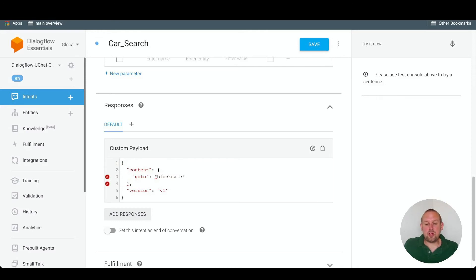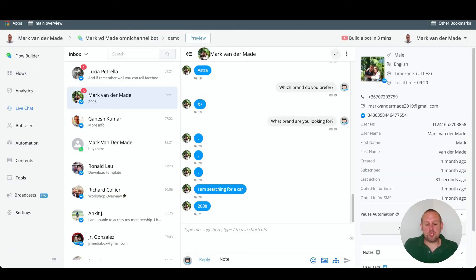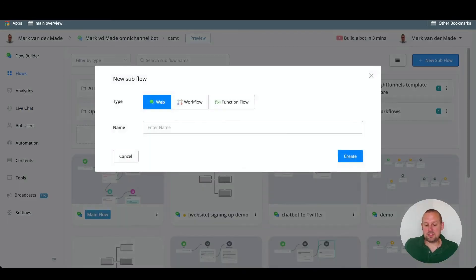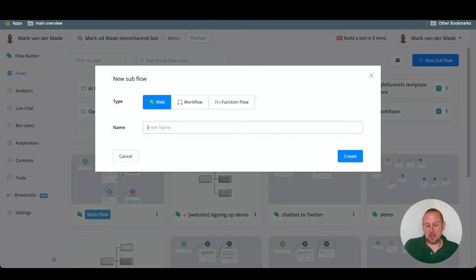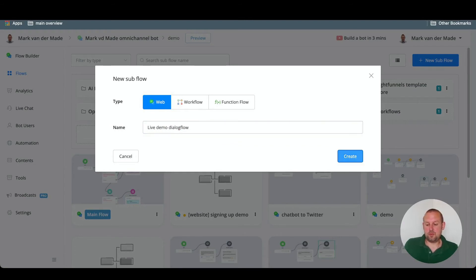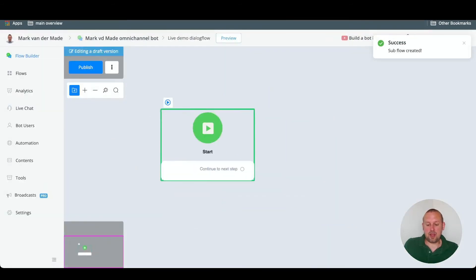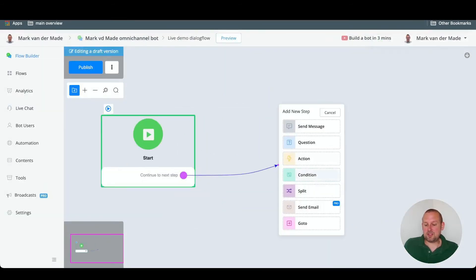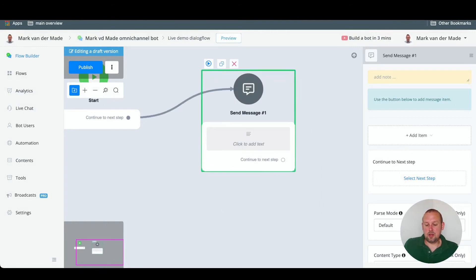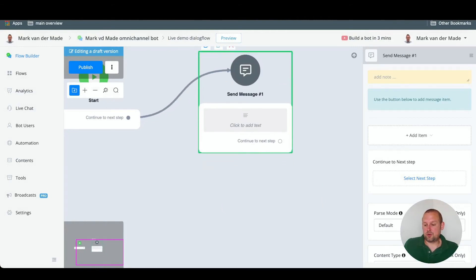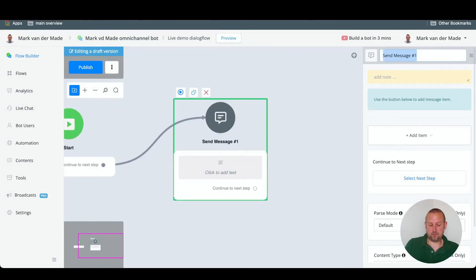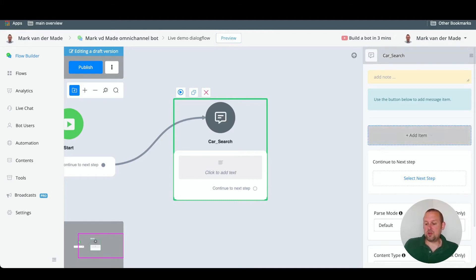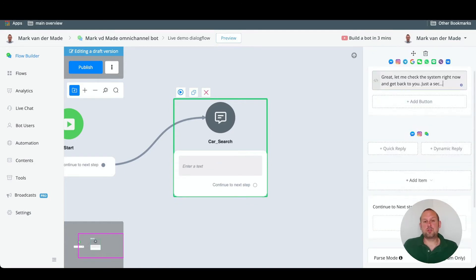So if we go over to uChat, let's create a flow. Let's say this flow will be a live demo Dialogflow. And now we have a simple block, and let's name this block CarSearch. Car underscore search.